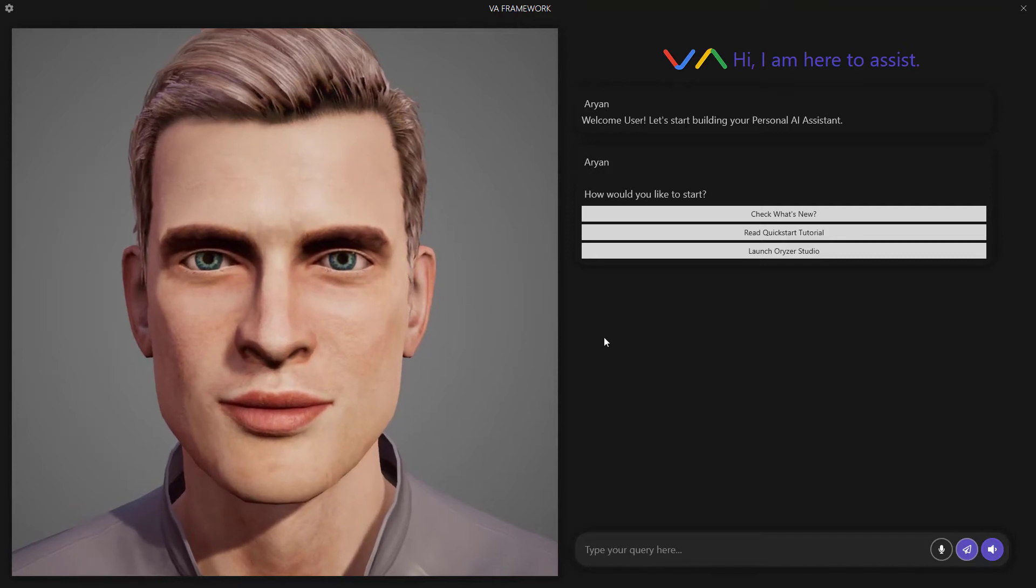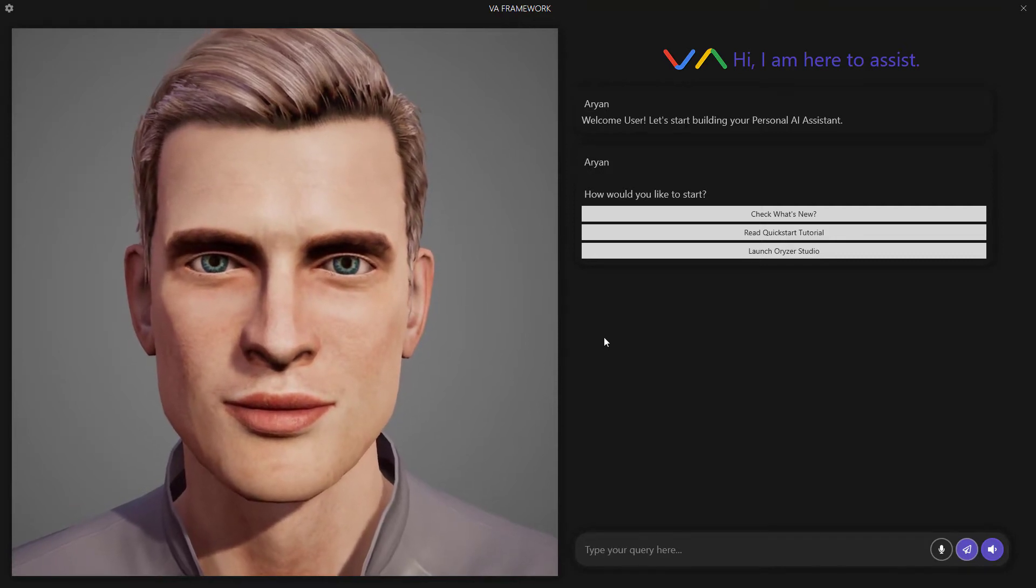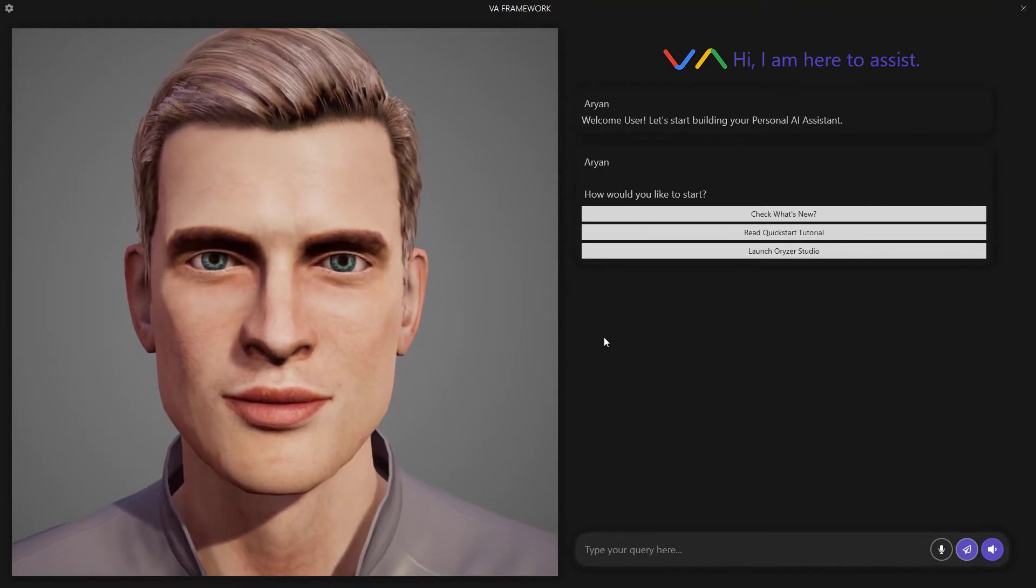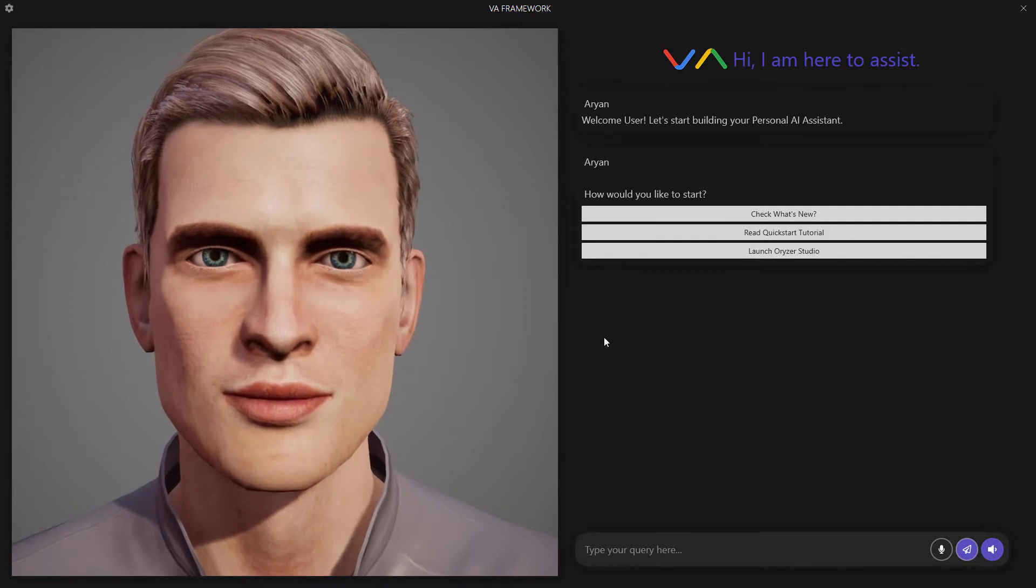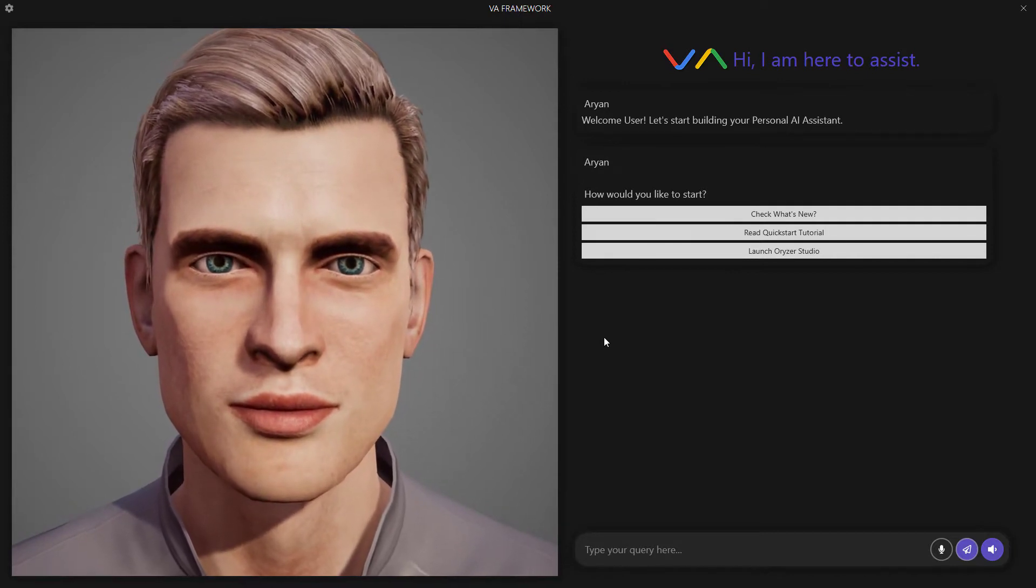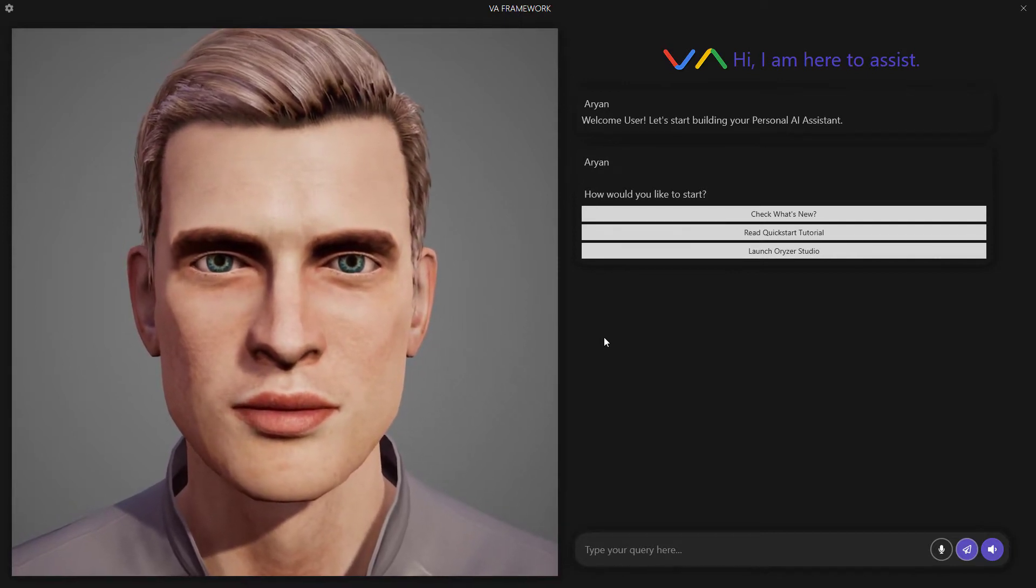Hi there. Today we'll introduce ourselves to VA Framework, a very flexible platform to build custom digital assistants.